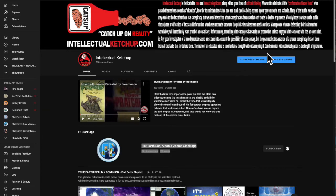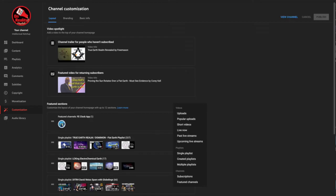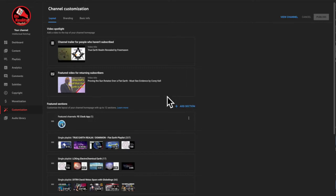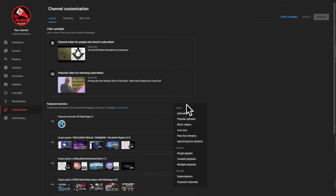You just go to the customize channel button, you click that, and it's going to open this window. And then you go down here and you click on add section, and then you click add featured channel.